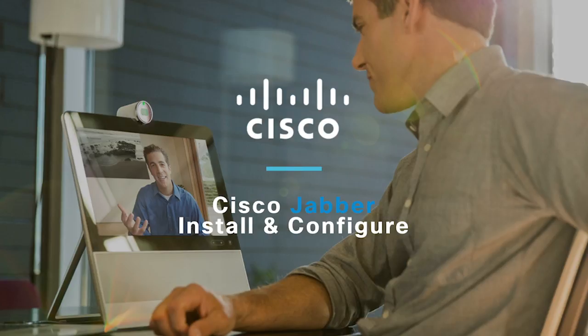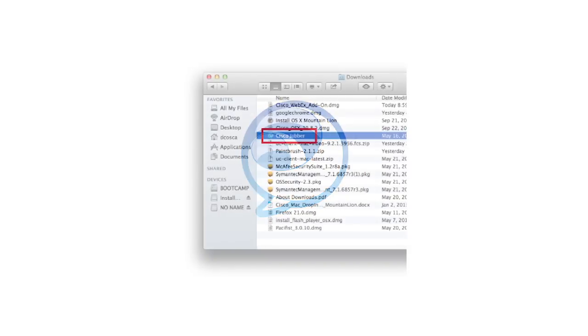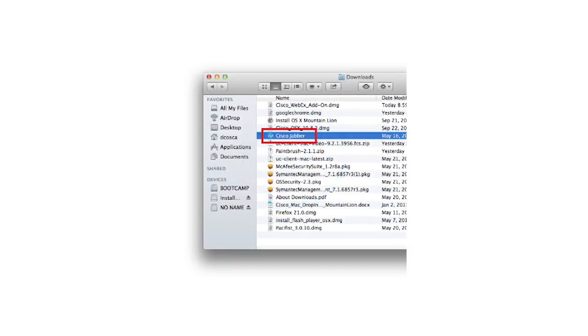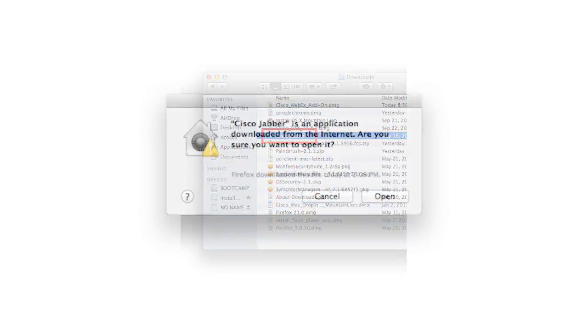Cisco Jabber Installation and Configuration for Mac. Download Jabber for Mac. You will see the Cisco Jabber application is then placed in your Downloads folder.